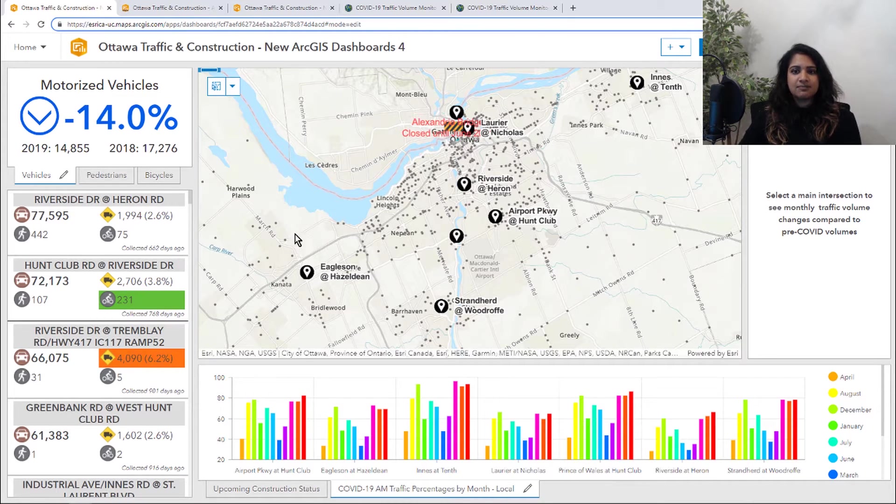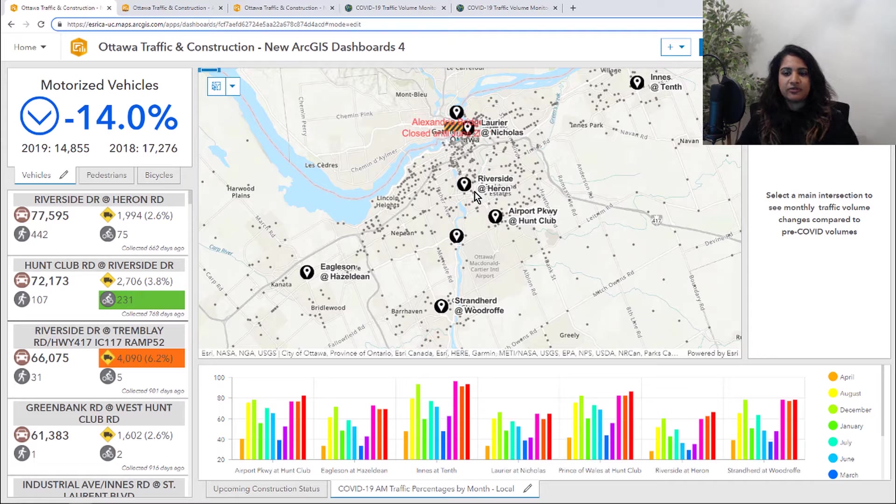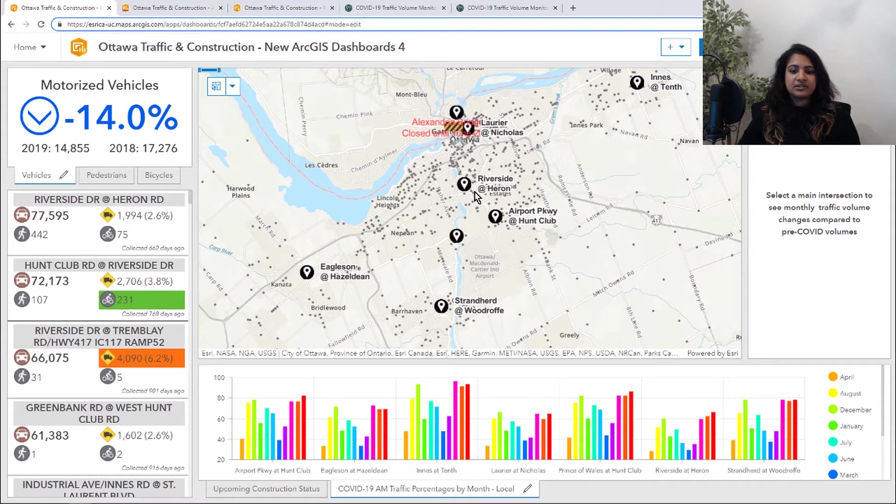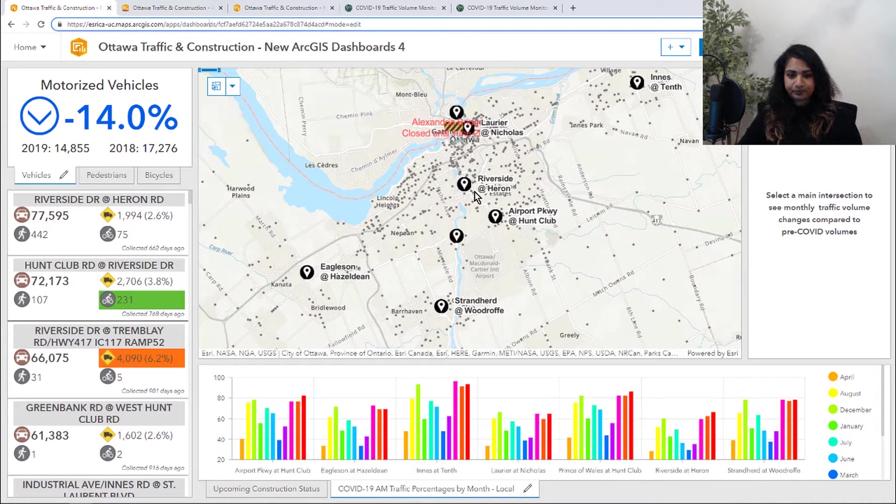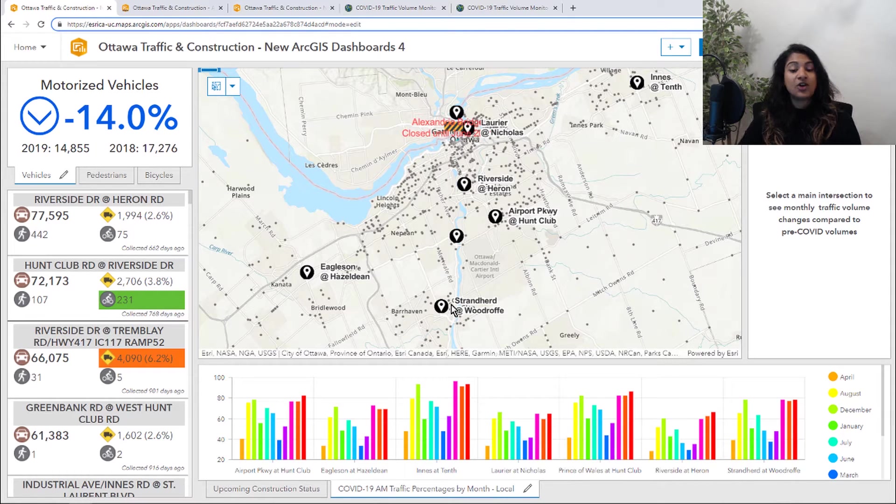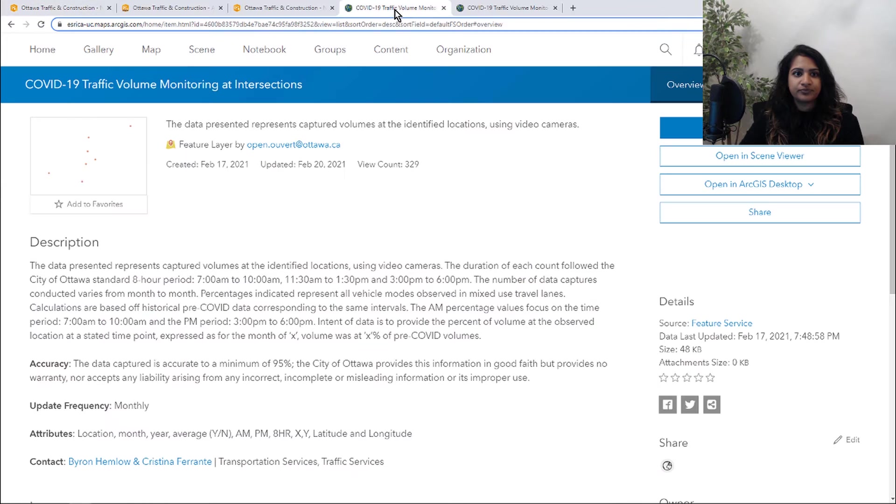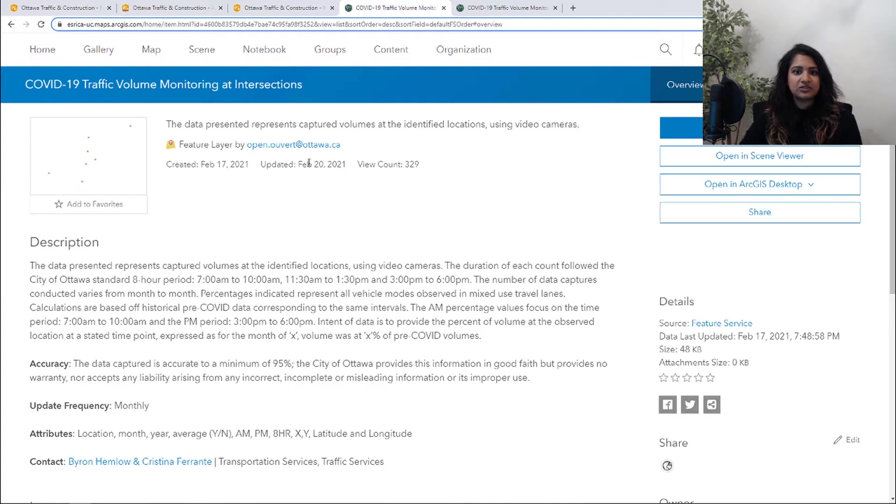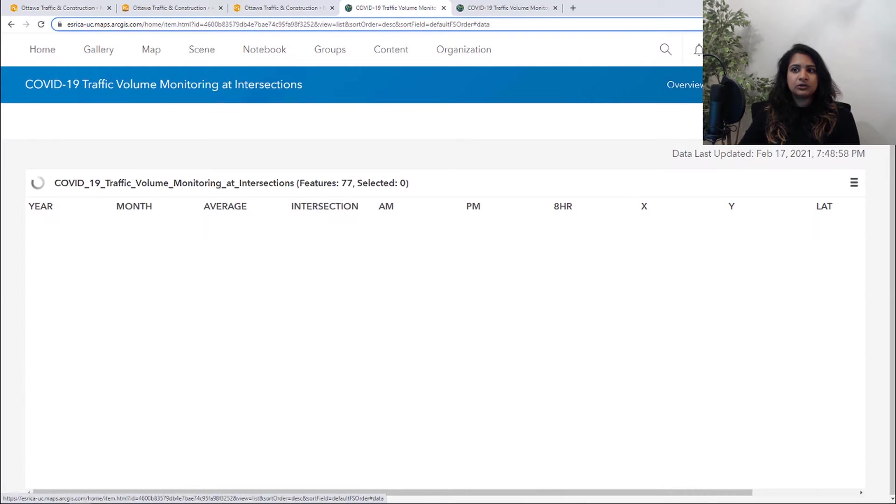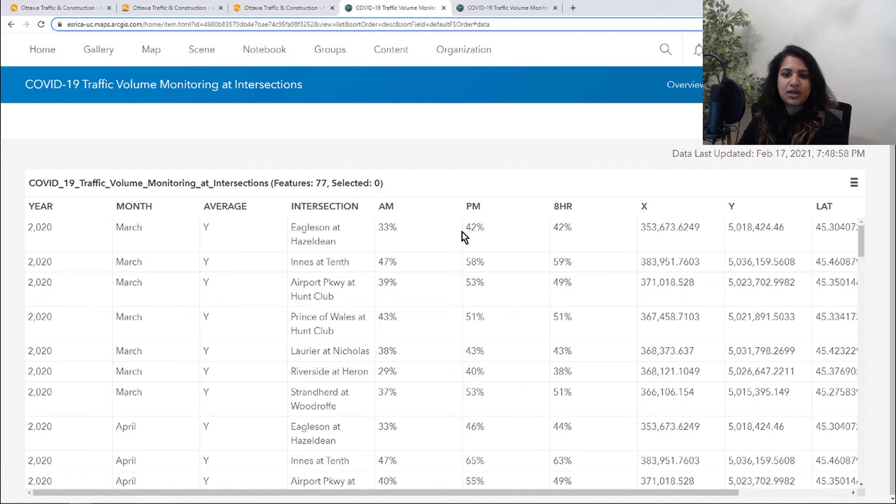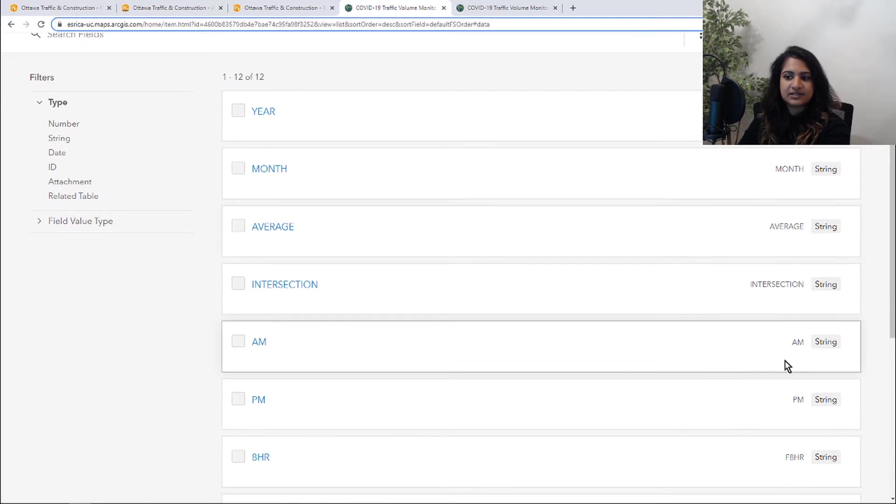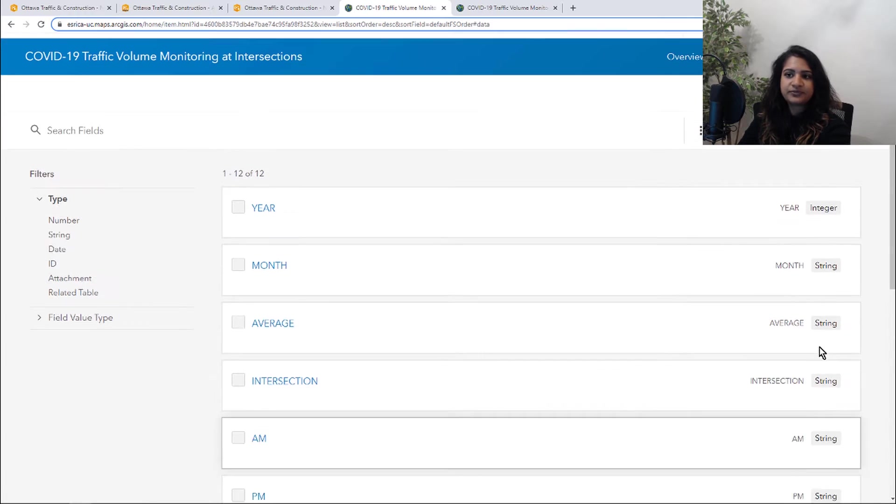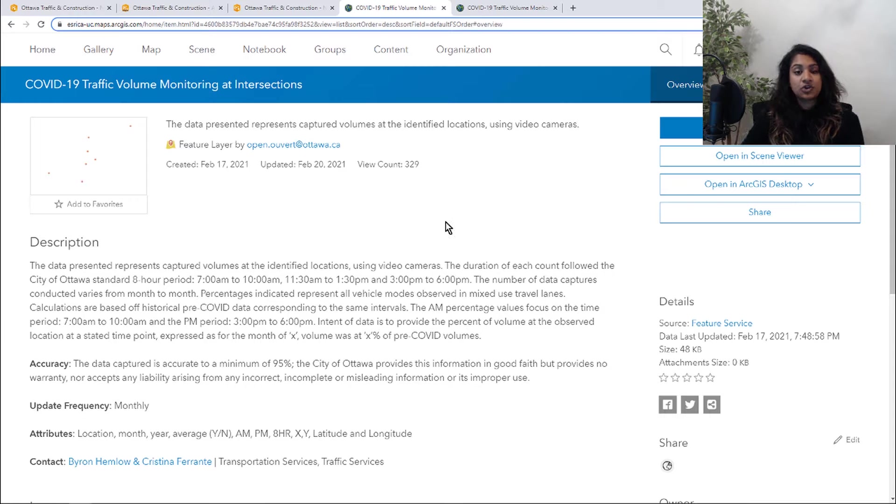So what this map is looking at is these pins here are all representative of an intersection where there is traffic monitoring. And more specifically, this data being brought in is showing traffic percentages by each month. So here is the open data layer that is from Ottawa showing those traffic volume monitoring intersections. Now, if we take a look at the data, we can see that these AM and PM percentages of each intersection are actually represented as strings. And we can't use strings in a chart element in Dashboards.